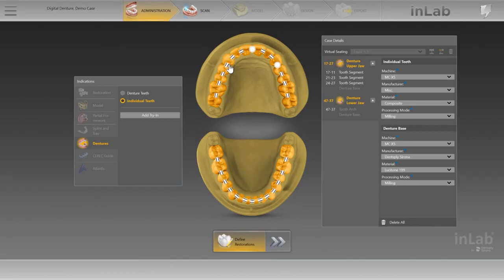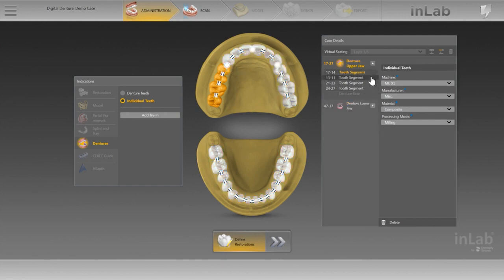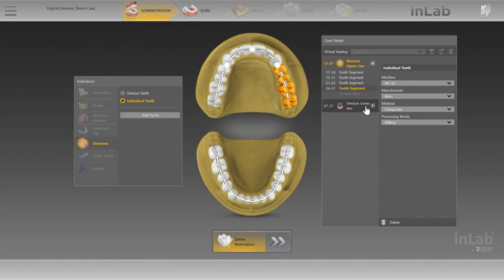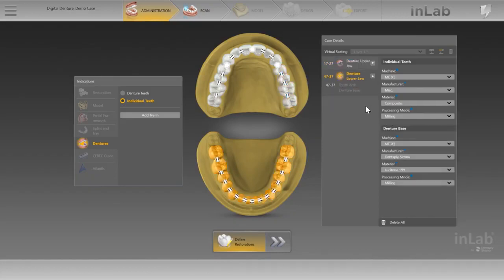Connectors can be deleted and added by left-clicking and right-clicking, respectively, in the dental chart. As soon as the tooth arch is separated by removing connectors, the resulting arch segments are listed as individual elements in the case details. You can change the material here once again. If needed, you can add a monolithic try-in for the case.